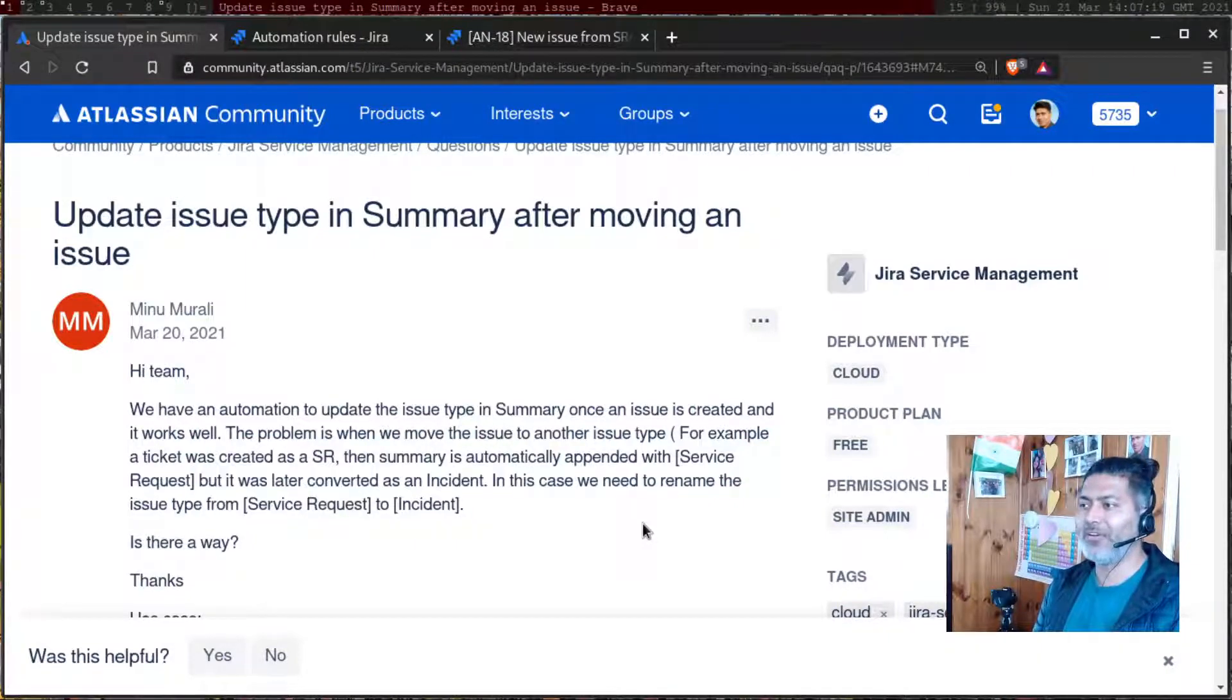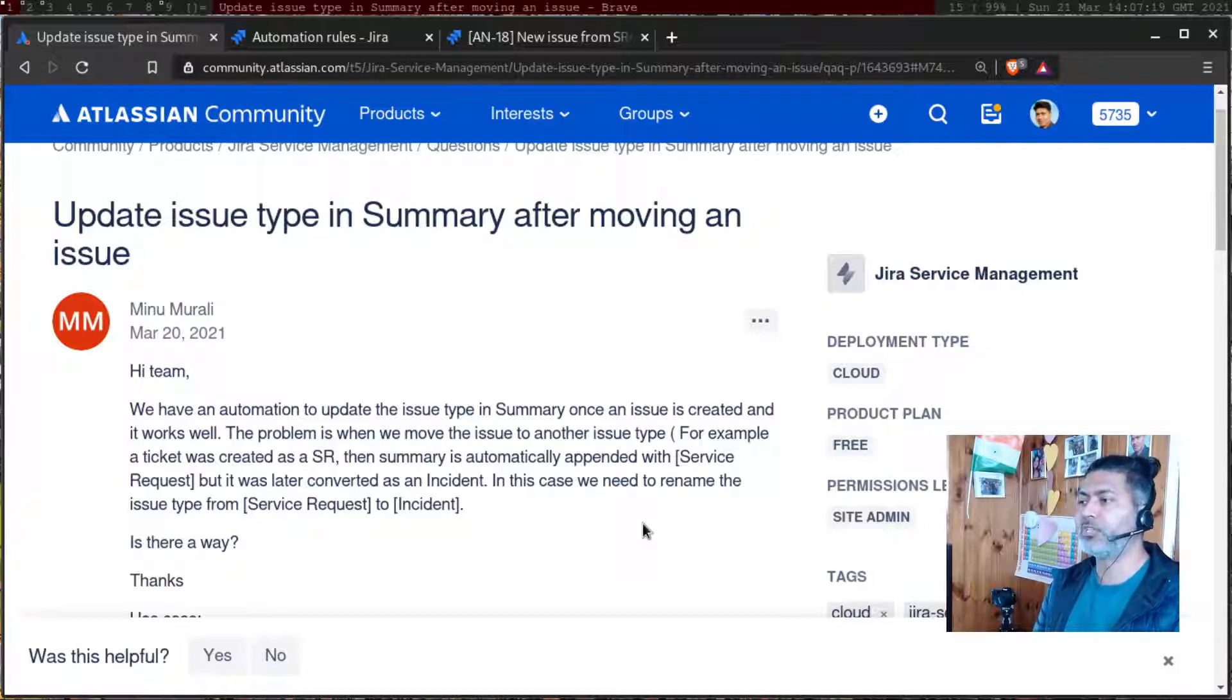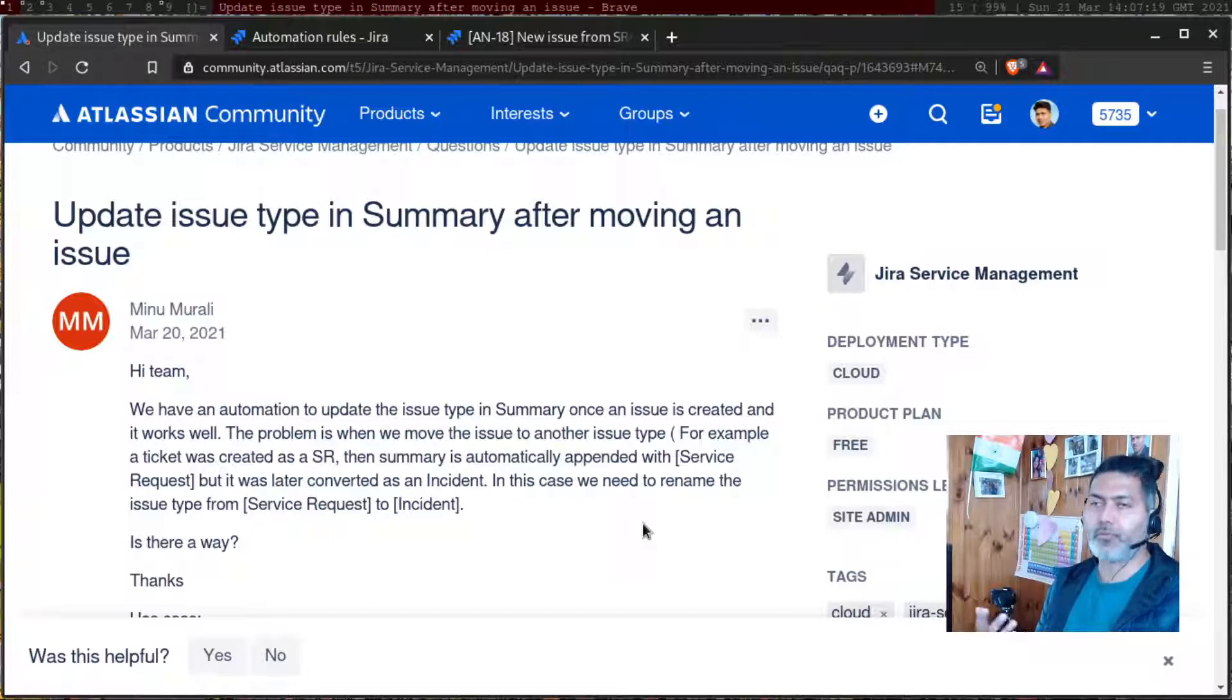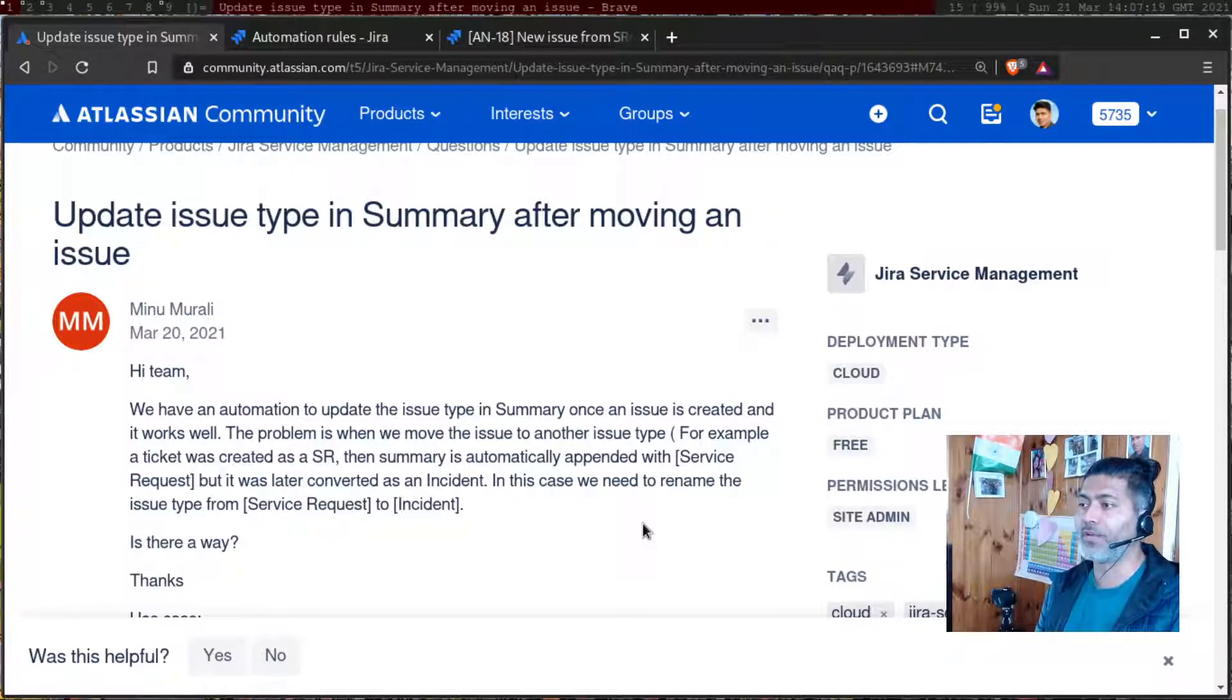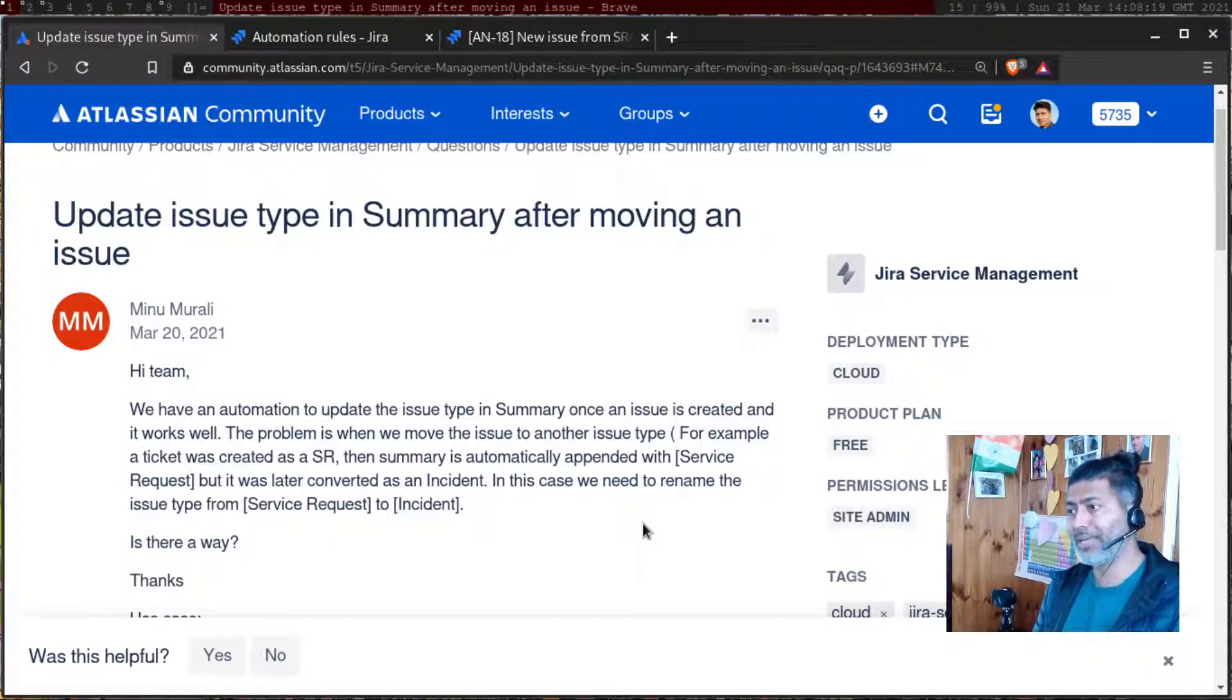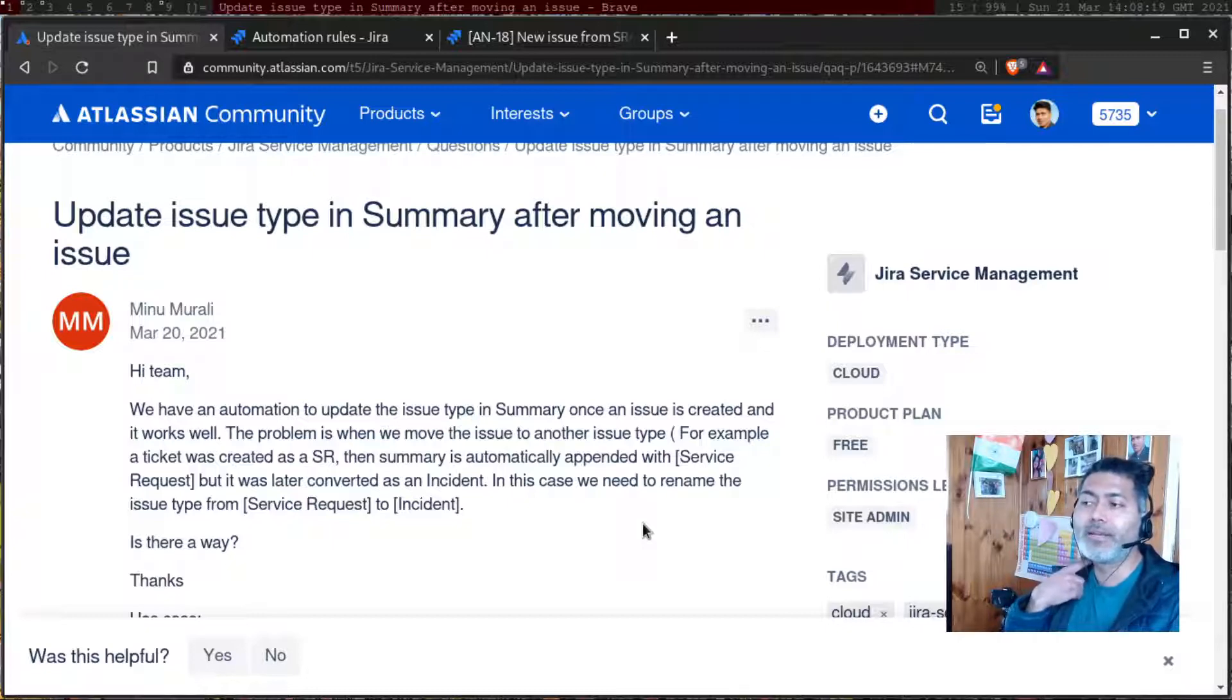Hi team, we have an automation to update the issue type in summary once an issue is created and it works well. The problem is when we move the issue to another issue type. For example, a ticket was created as a service request, then summary is automatically appended with service request, but it was later converted as incident. In this case, we want to rename the issue type from service request to incident.